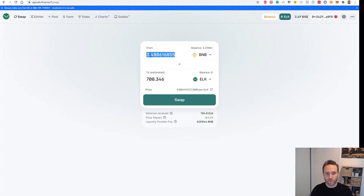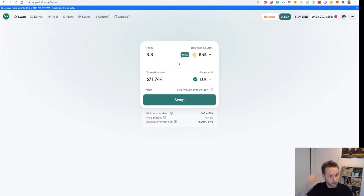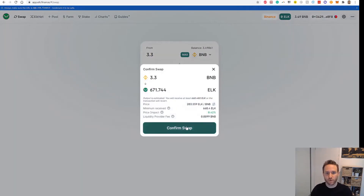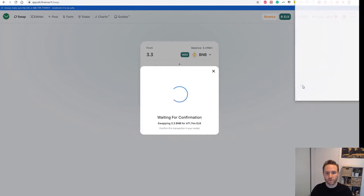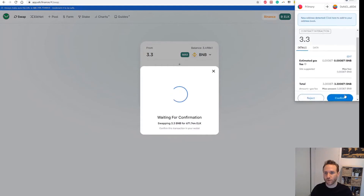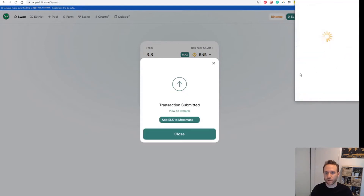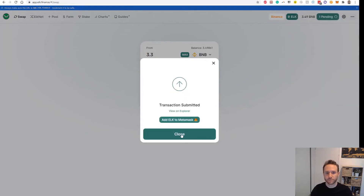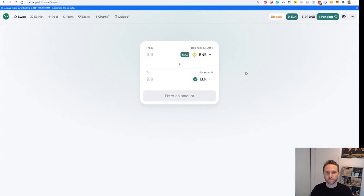I'm going to use 3.3 BNB and leave a little bit in the wallet for gas. We'll go ahead and swap, confirm that swap, and approve that transaction. Once that goes through, you can see that we have our 668 Elk tokens.